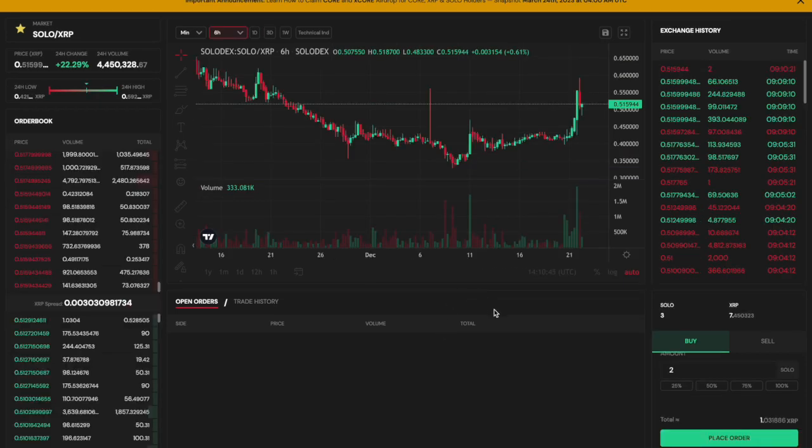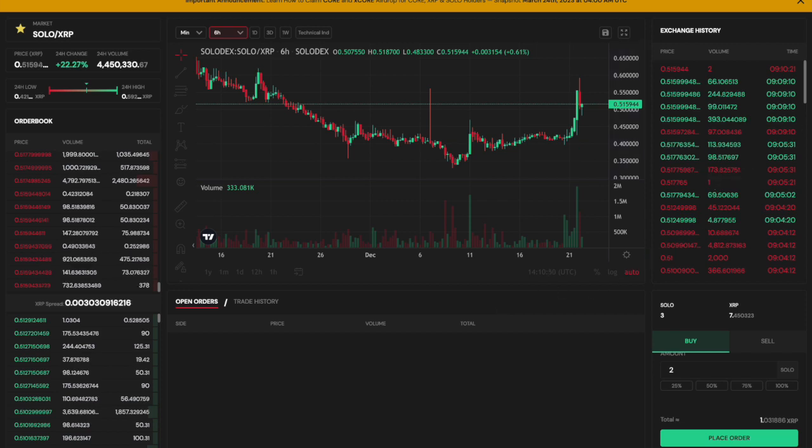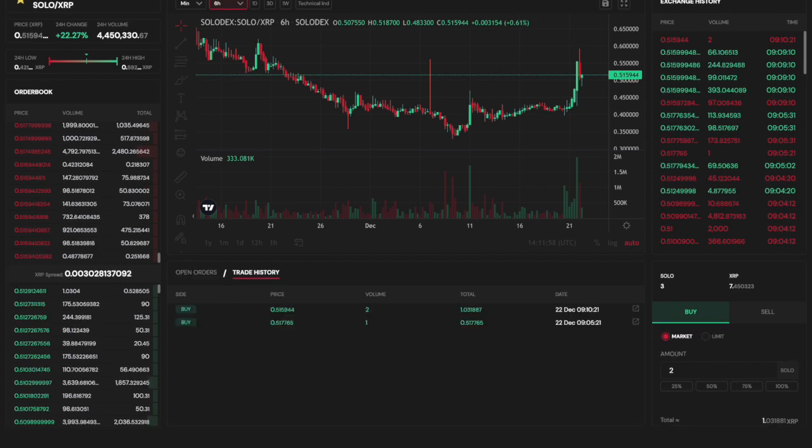To do so, you will need to search for the asset you want to trade and place an order to buy or sell that asset. The order will be filled when there is a matching order from another user.